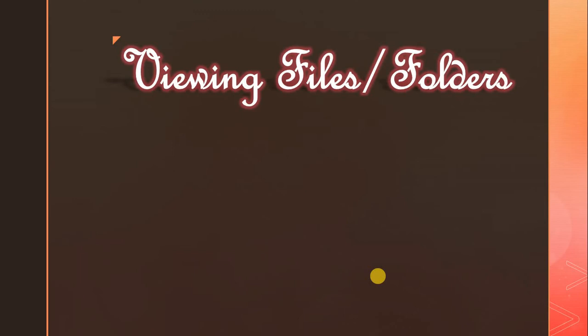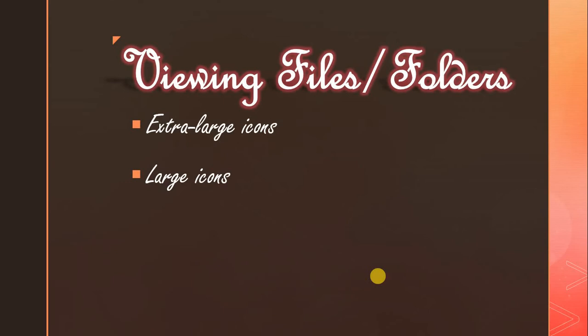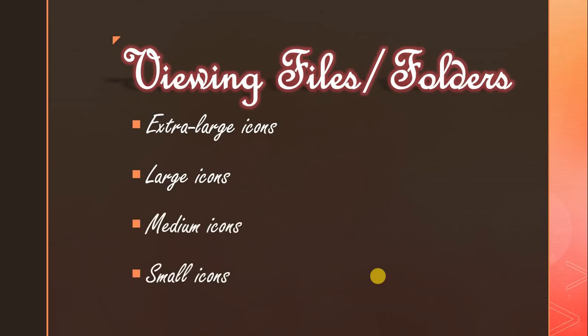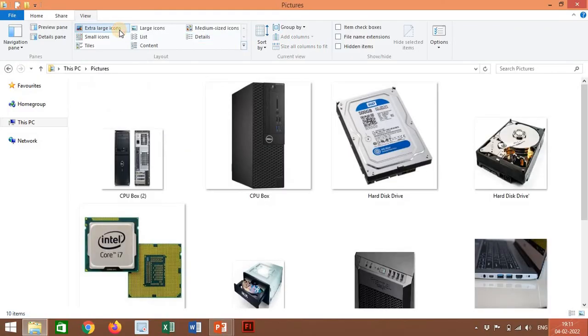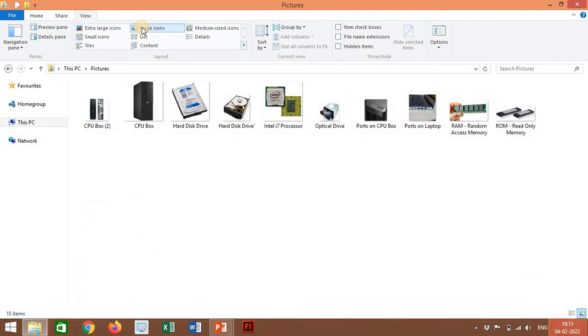Next, viewing files or folders. There are many ways to arrange and identify files while viewing them, done by clicking on the drop-down arrow on the toolbar. Options include extra large icons, large icons, medium icons, small icons, list, details, tiles, and content. Extra large icons view displays very big icons of files or folders. Large icons view displays large icons. Both extra large and large icon views are very useful when working with images and video files.